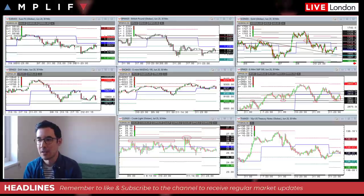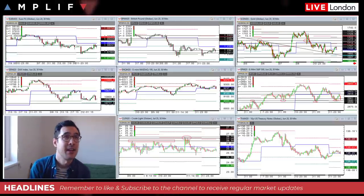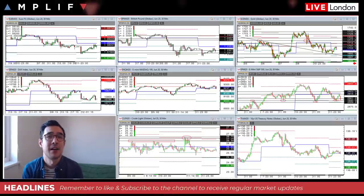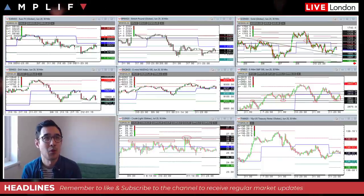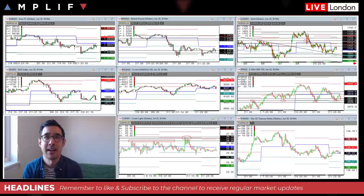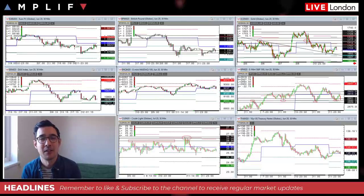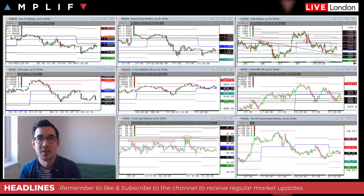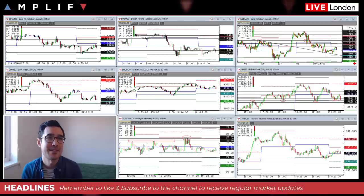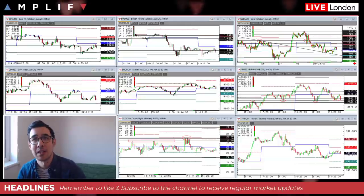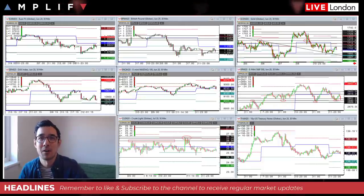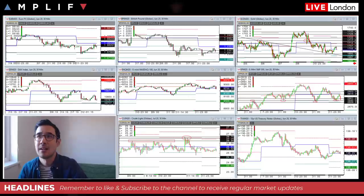Looking at the charts this morning, a couple of different things to talk about. First of all, the overall sentiment as we go into the European session - it's a slight risk-off mood. We've got US index futures down marginally, the DAX futures down about 63 at the moment. Consequently, gold and T-notes are up five dollars and five ticks respectively.